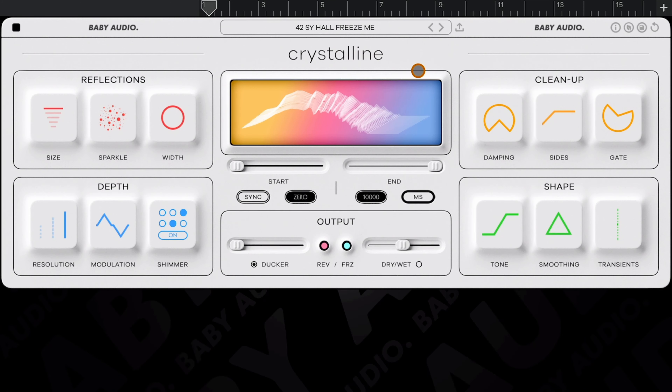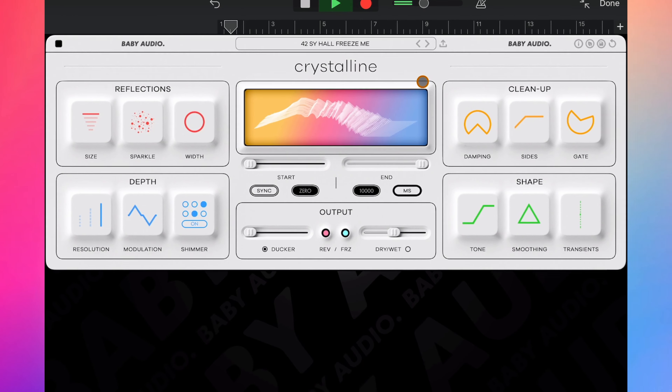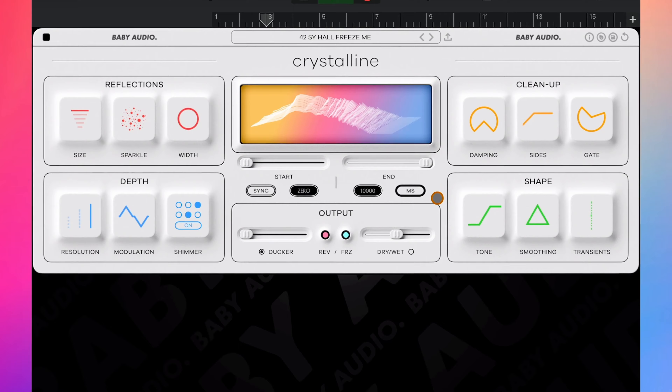Let's not beat around the bush here — this is one of the best reverb apps available for iOS. Crystalline has all of the functionality of its desktop counterpart, and it's all wrapped up in an interface that, if you didn't know any better, you'd swear was created specifically for a touch interface. It's banging. I really hope that the reception to this app is good enough to encourage Baby Audio to port more of their plugins over to iOS — fingers crossed for SuperVHS. Speaking of super cool apps, I put this playlist together just for you that contains some of my favourite iOS music making apps.